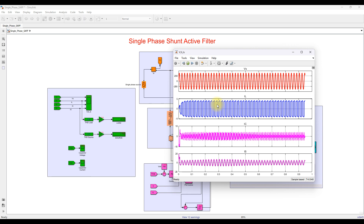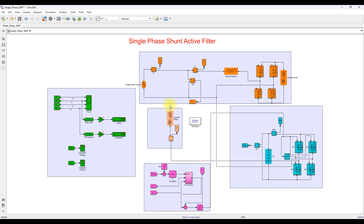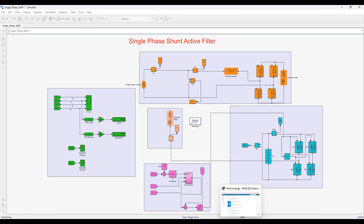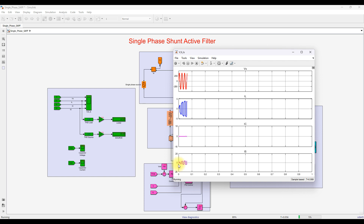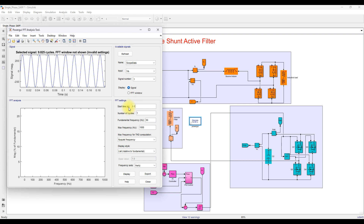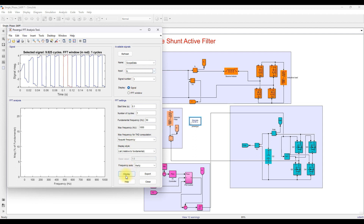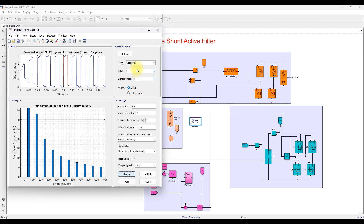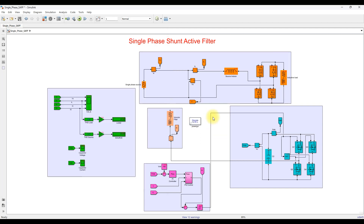To check the result without using the shunt active filter, I will disconnect it from the circuit. Without the shunt active filter connected, you can see that the load current and source current have the same non-sinusoidal nature. Checking the THD now, both the load and source THD are around 46%, because the shunt active filter is disconnected from the system. Now I am going to reconnect it.